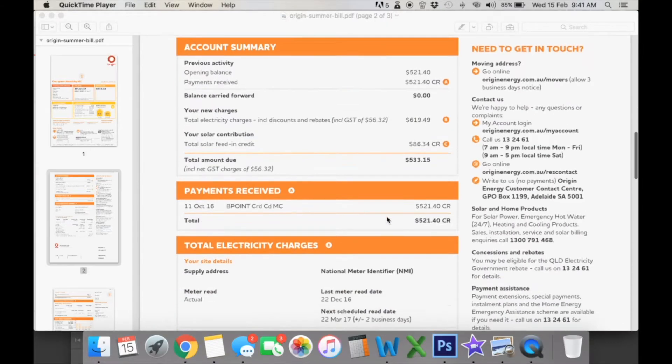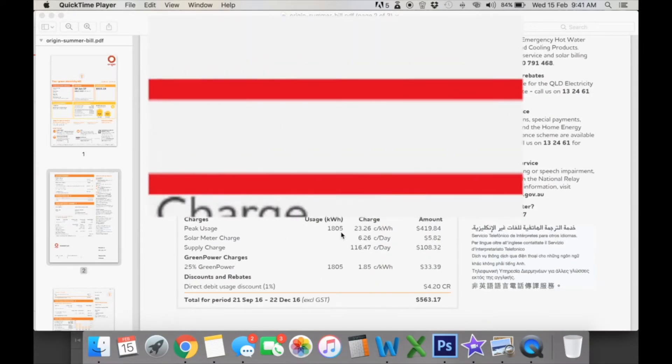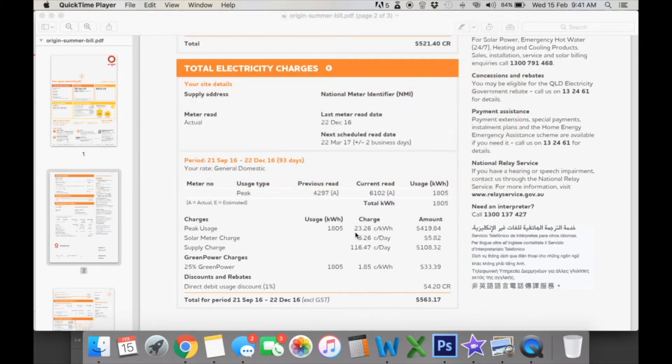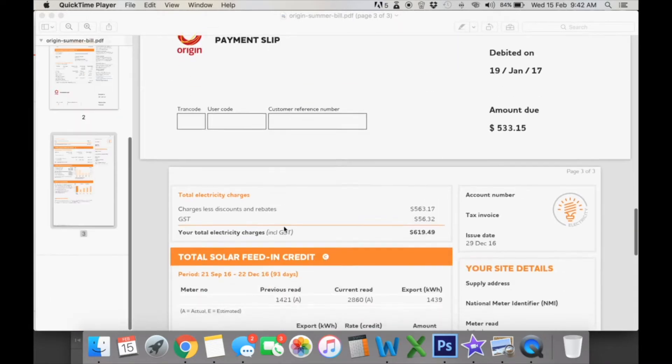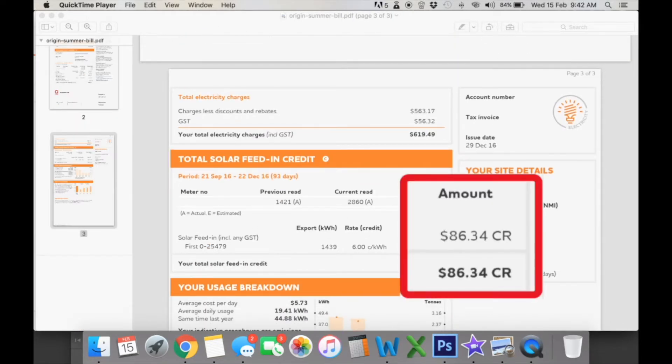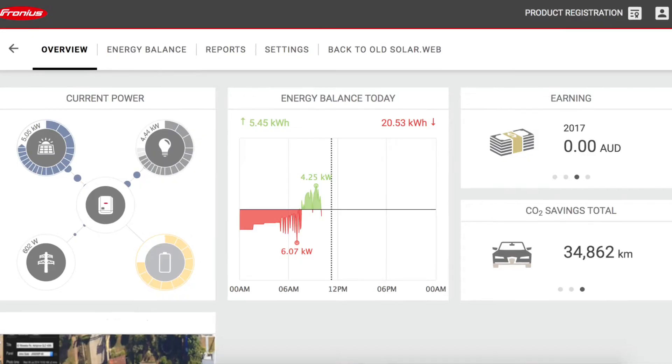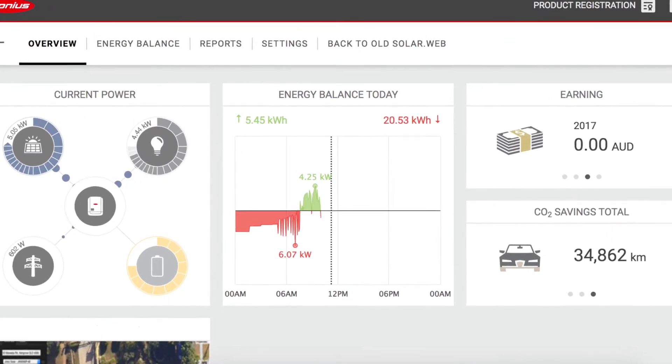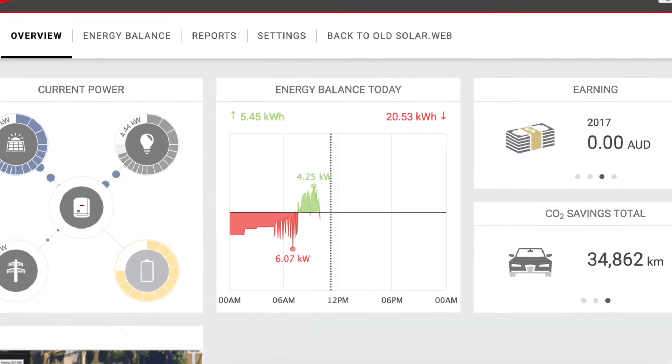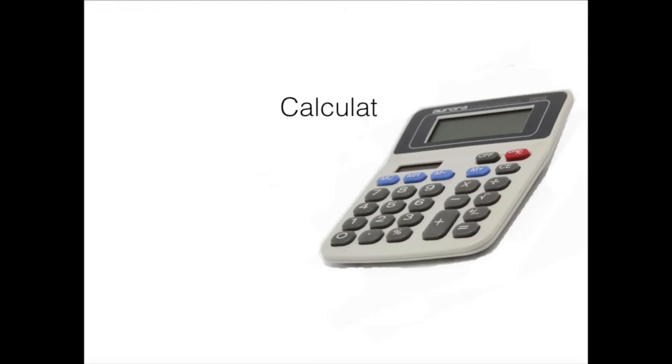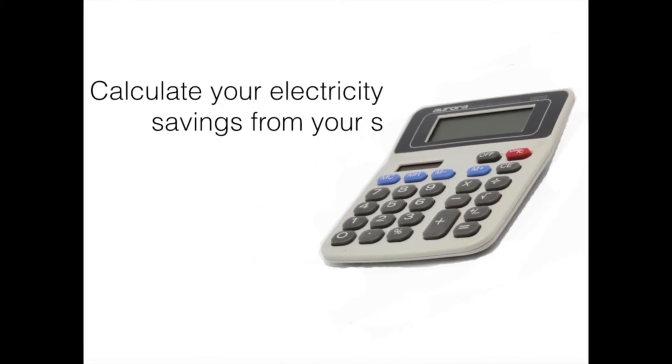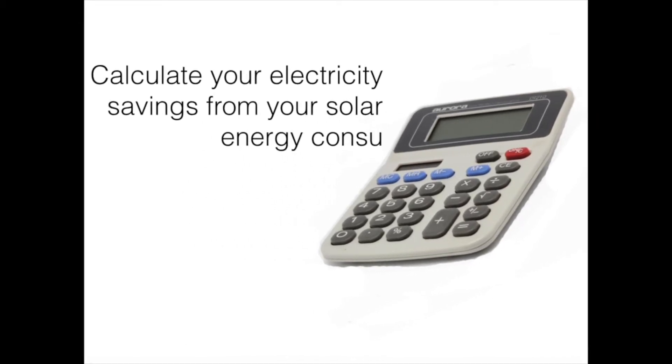In our previous video, we discussed how to read your electricity bill and we identified that your electricity savings from your solar system are not shown on your electricity bill. So we're using our Fronius Smart Meter online monitoring tool to calculate the savings from your direct consumption of your solar.